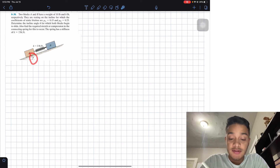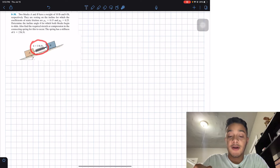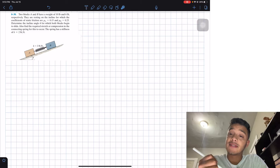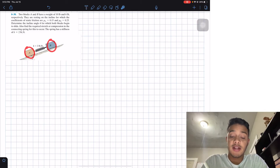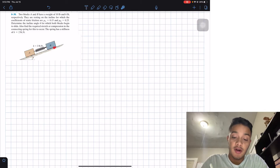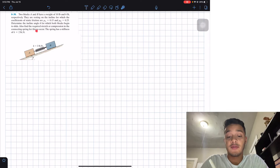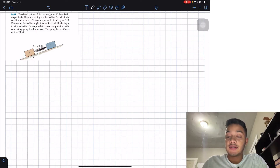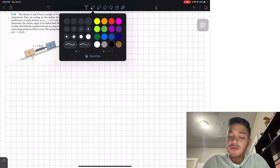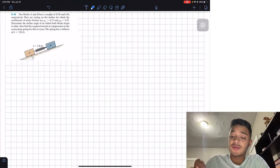Basically, we want to know this angle theta and how much this spring stretches or compresses when these two blocks are sliding in this direction. Since gravity is going down, we always assume the blocks are sliding in that direction.